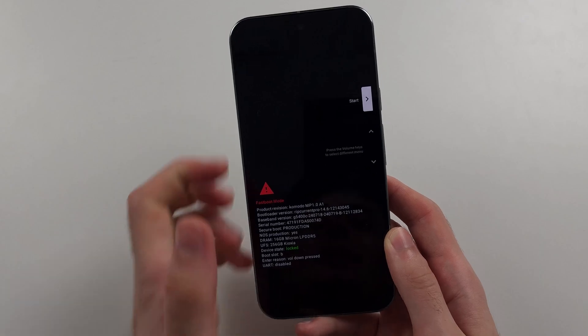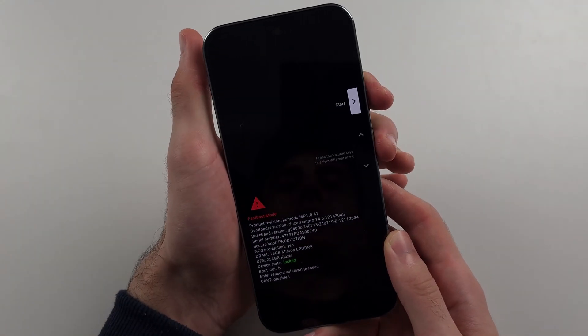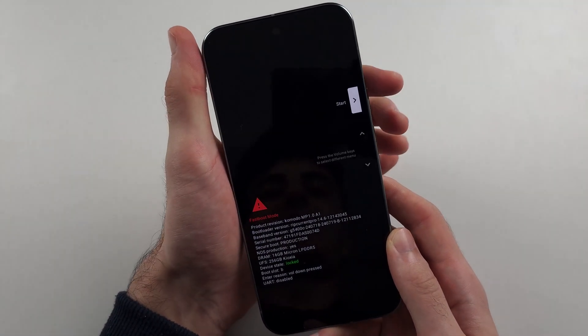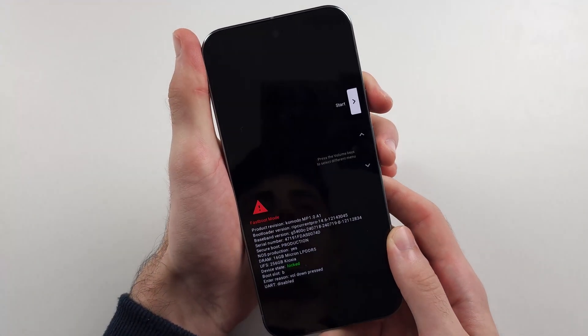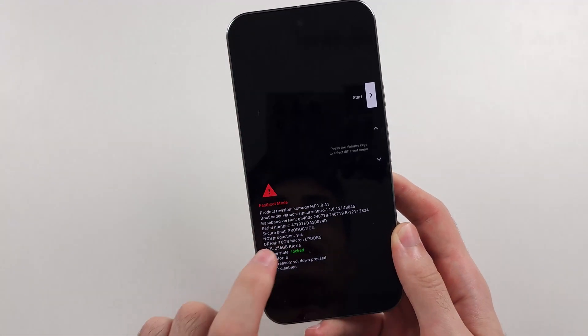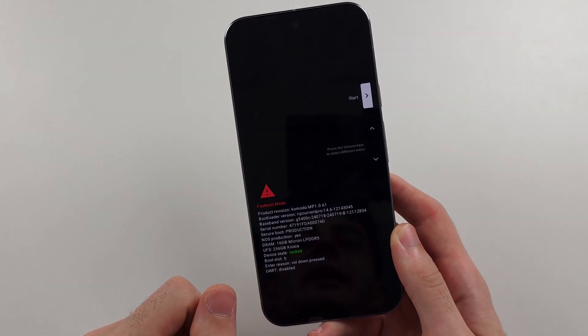If the screen went black again, just release from the buttons, then press and hold power and volume down again and it'll bring you back here.